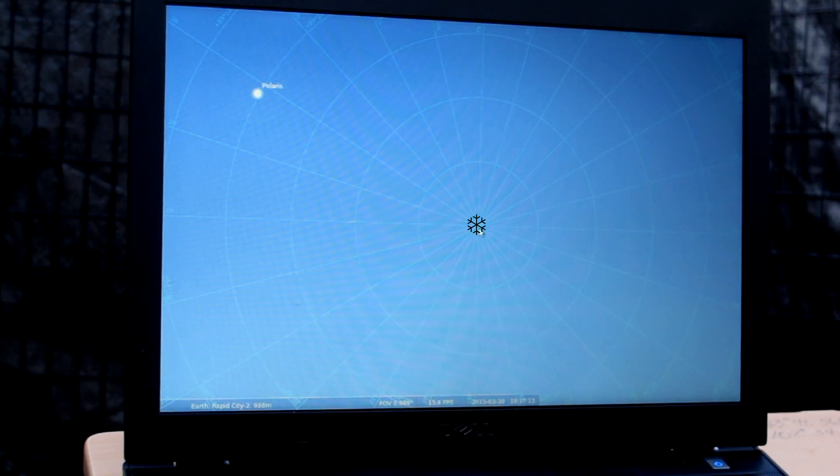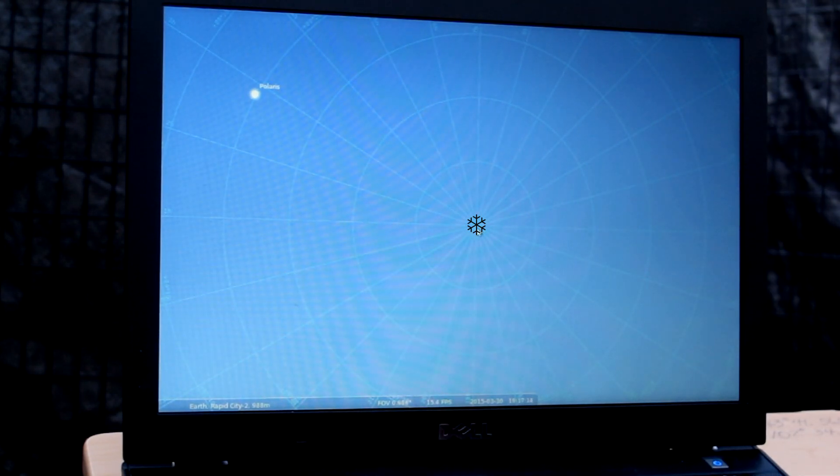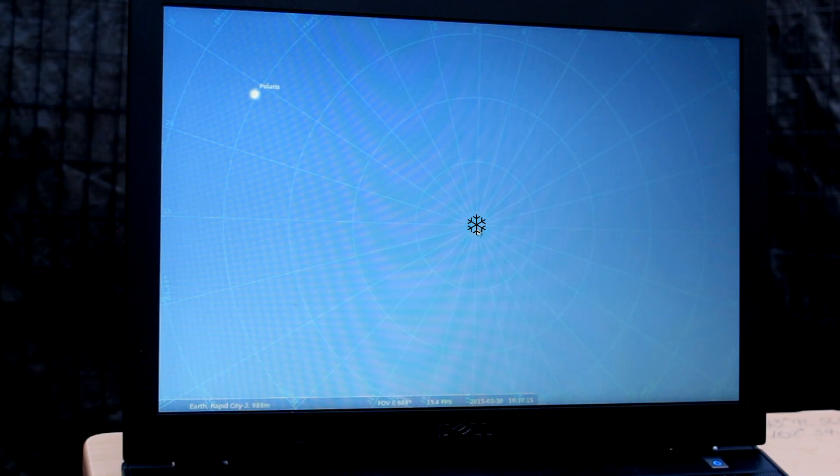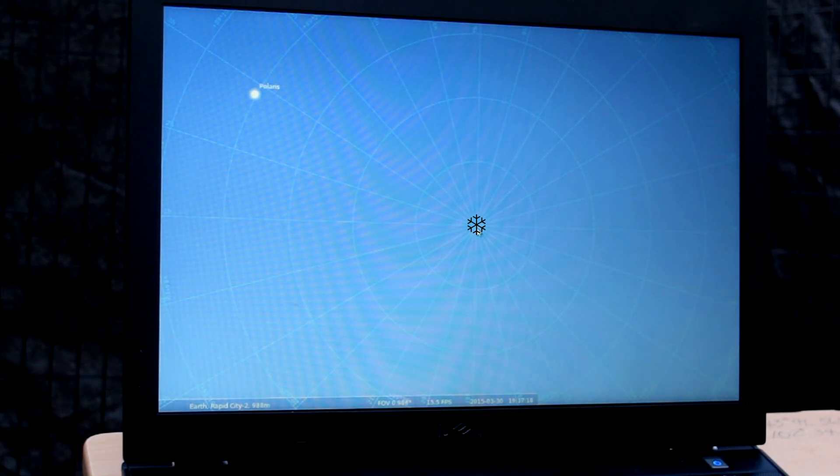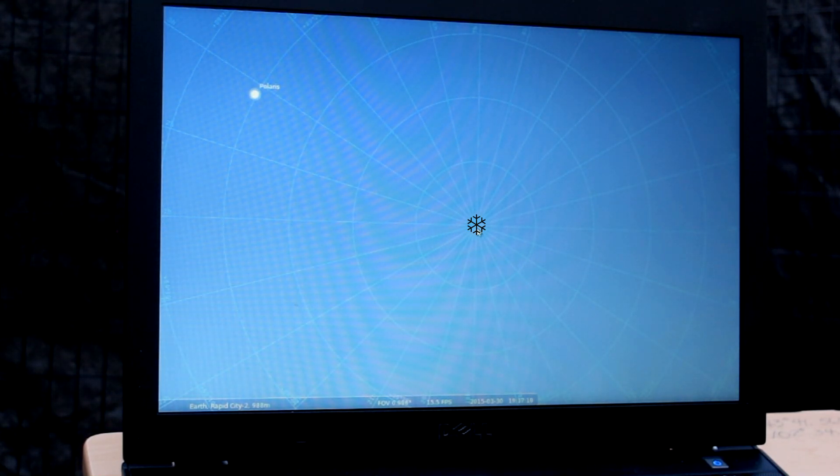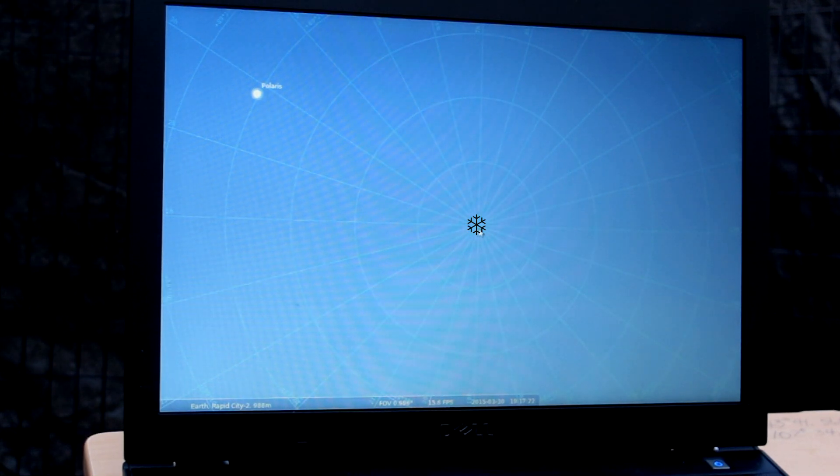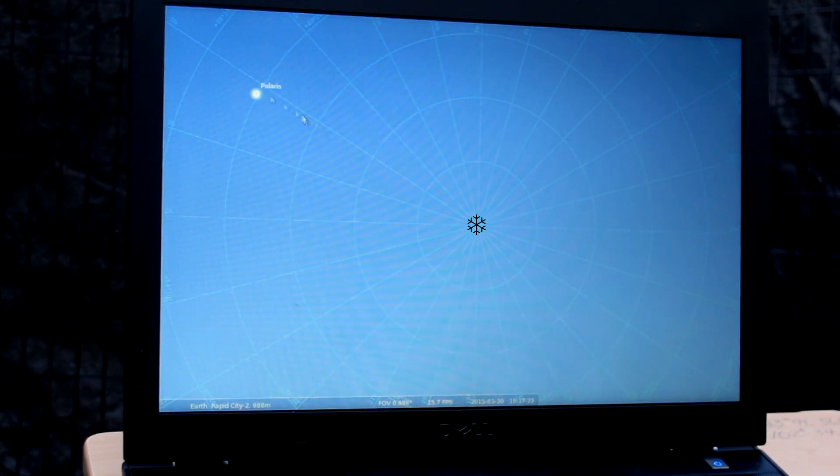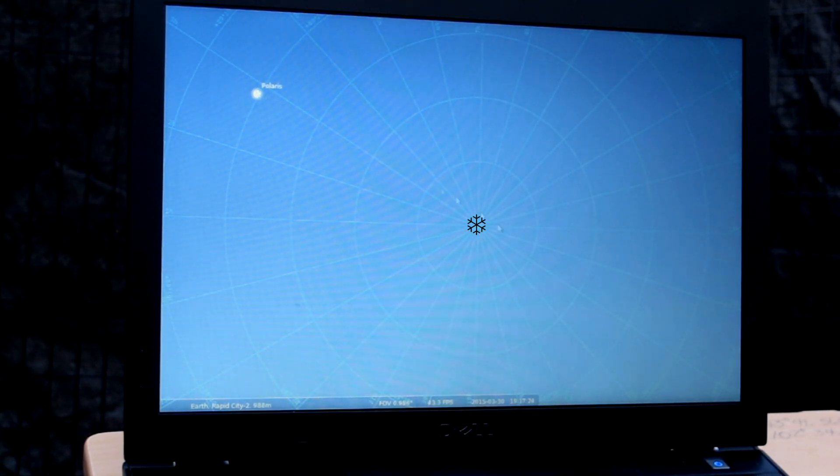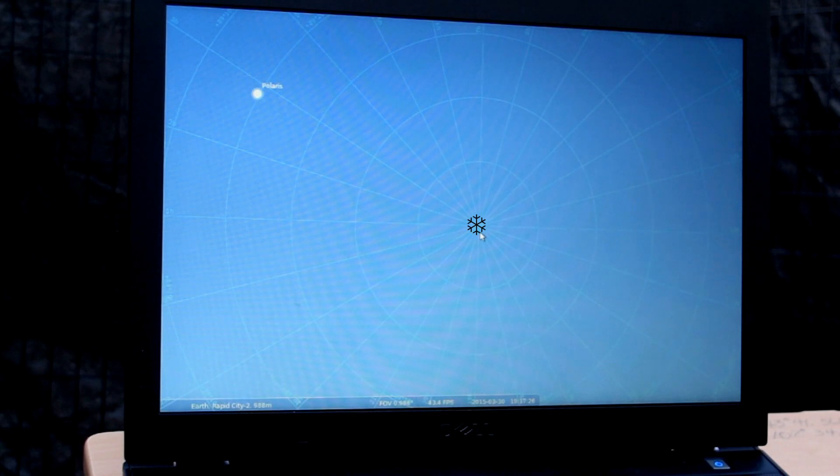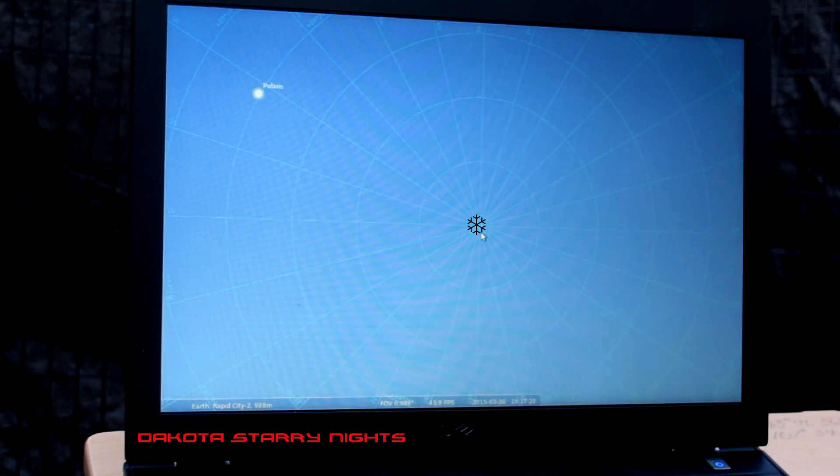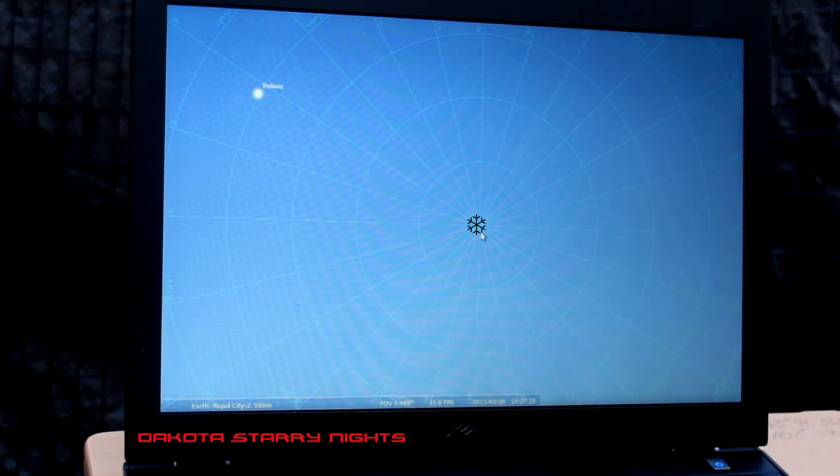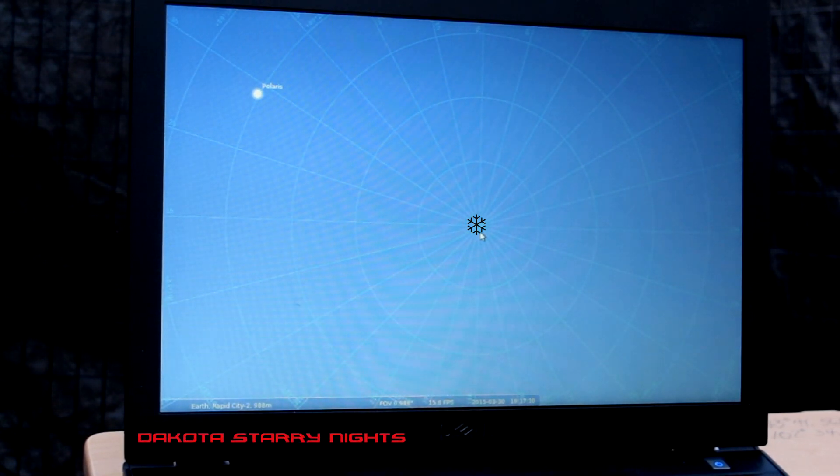And now, with your red dot finder, or with a finder with an illuminated crosshair, you will put your crosshair or red dot approximately that distance and below Polaris. And with practice, you can get pretty good at it, and I usually get, like I say, within one degree.